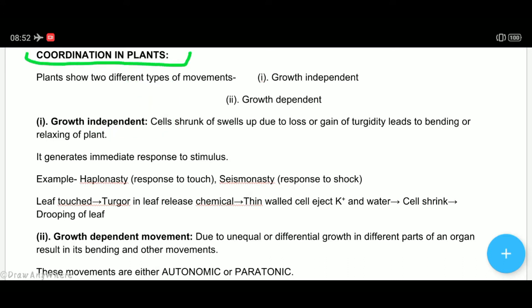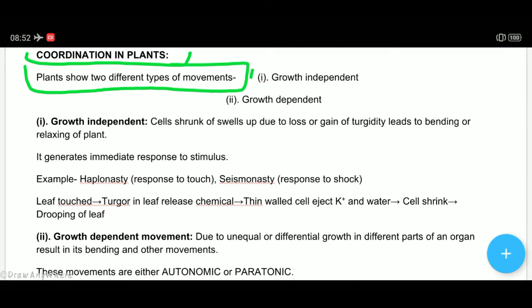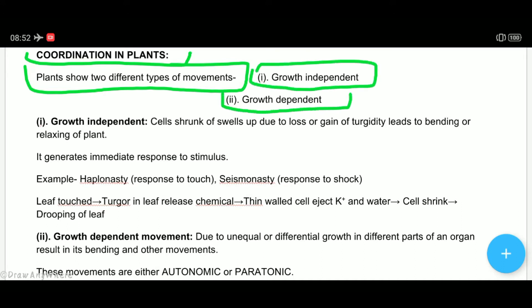In case of coordination in plants, the plants show two different types of movements — growth independent or growth dependent.